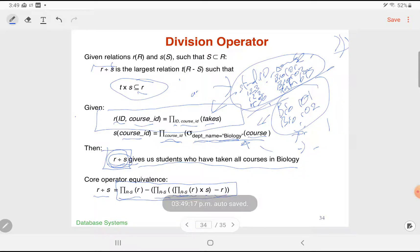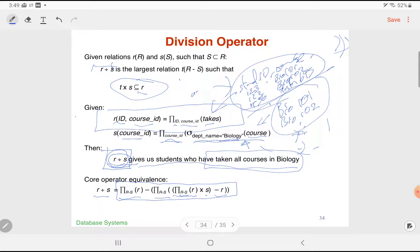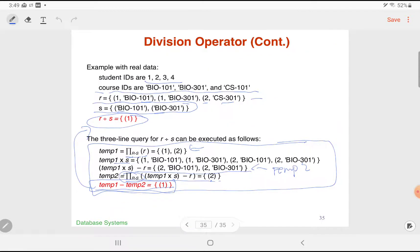That concludes the lecture on additional operators for relational algebra. A brief additional lecture will cover the group aggregation operator and the application of additional mathematical functions, mathematical operators, and set operators within relational algebra.